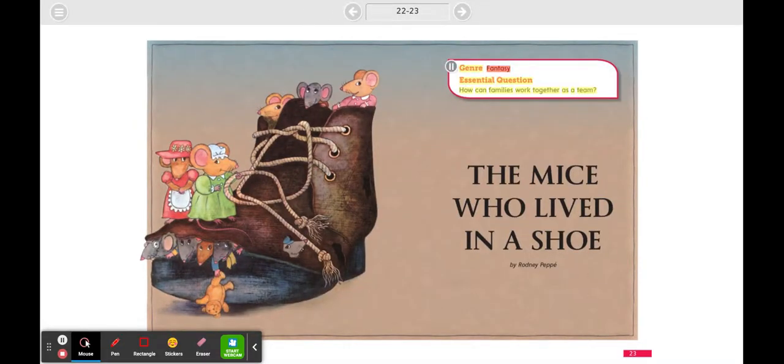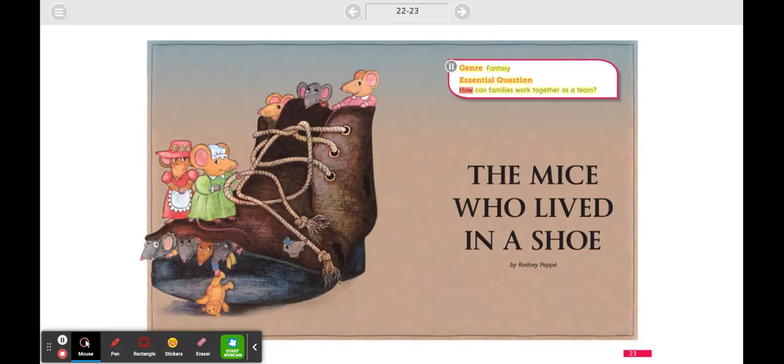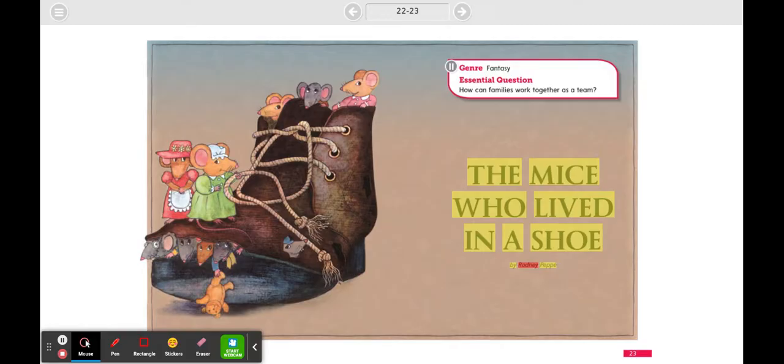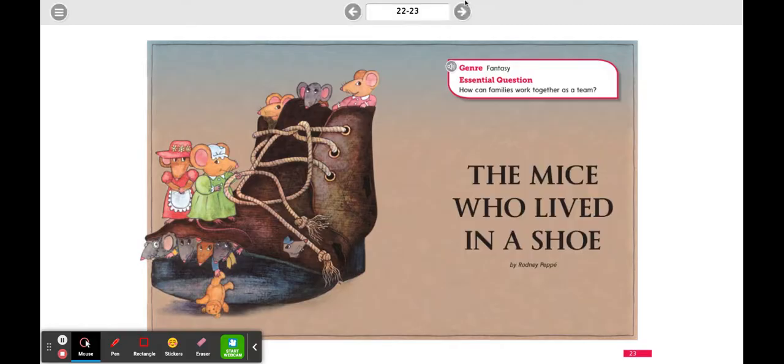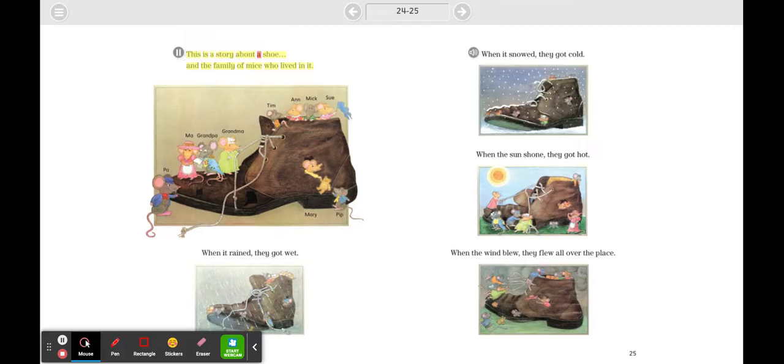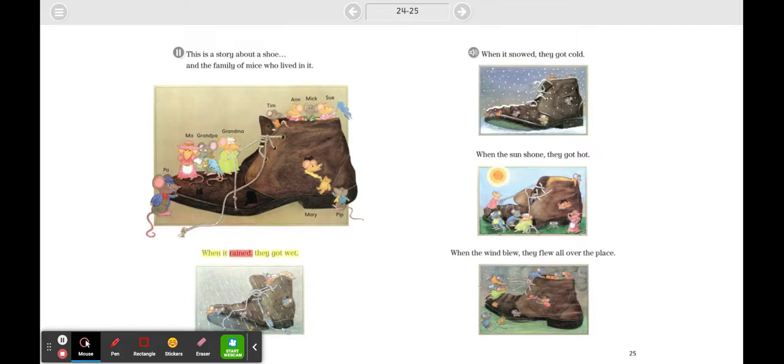Genre: Fantasy. Essential question: How can families work together as a team? The Mice Who Lived in a Shoe by Rodney Pepe. This is a story about a shoe and the family of mice who lived in it.